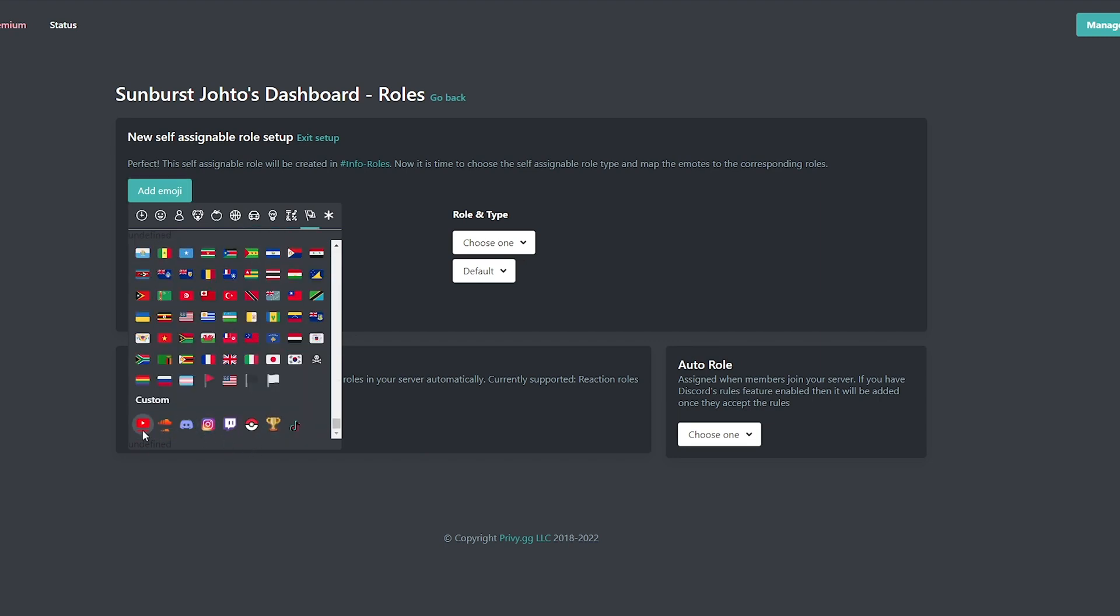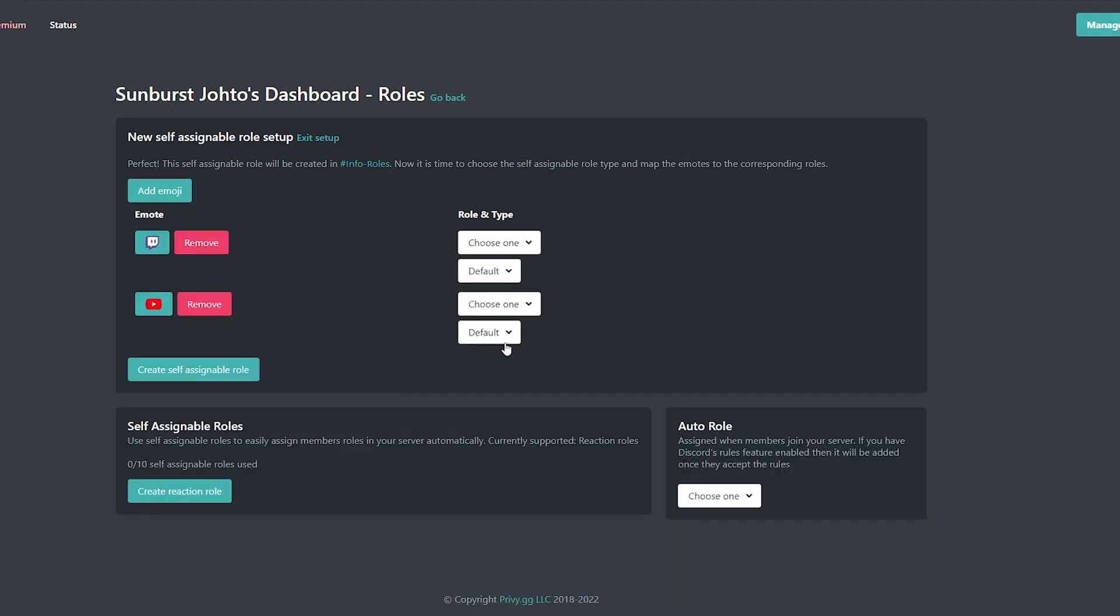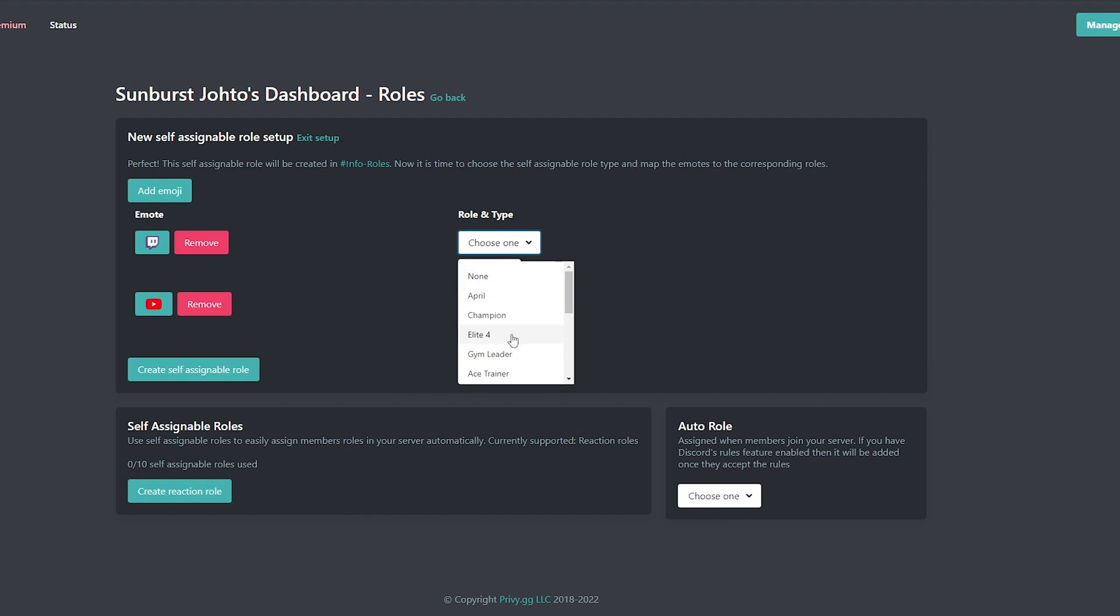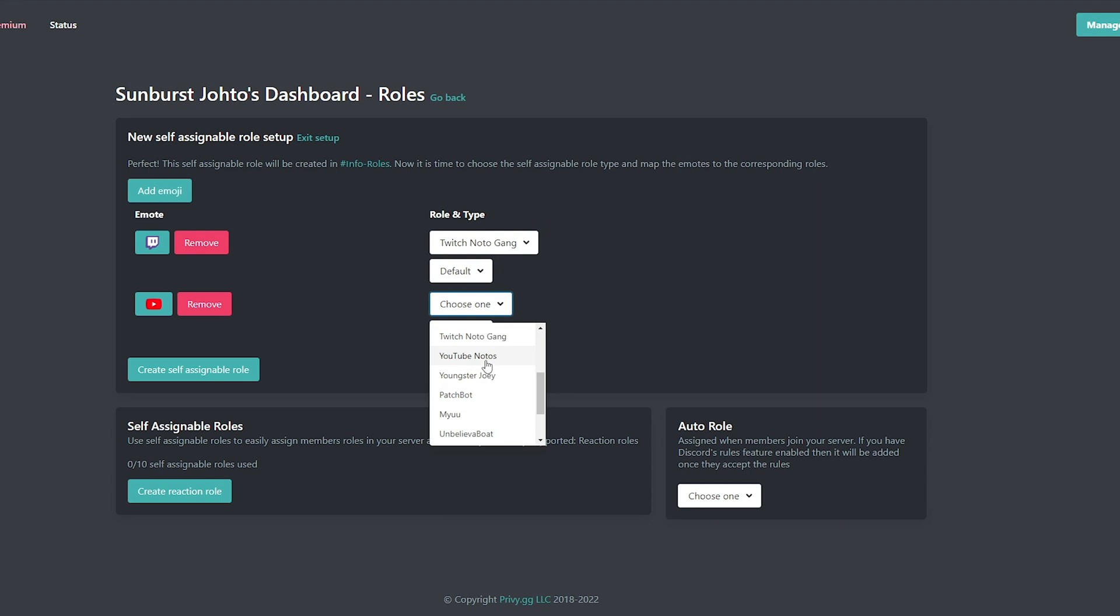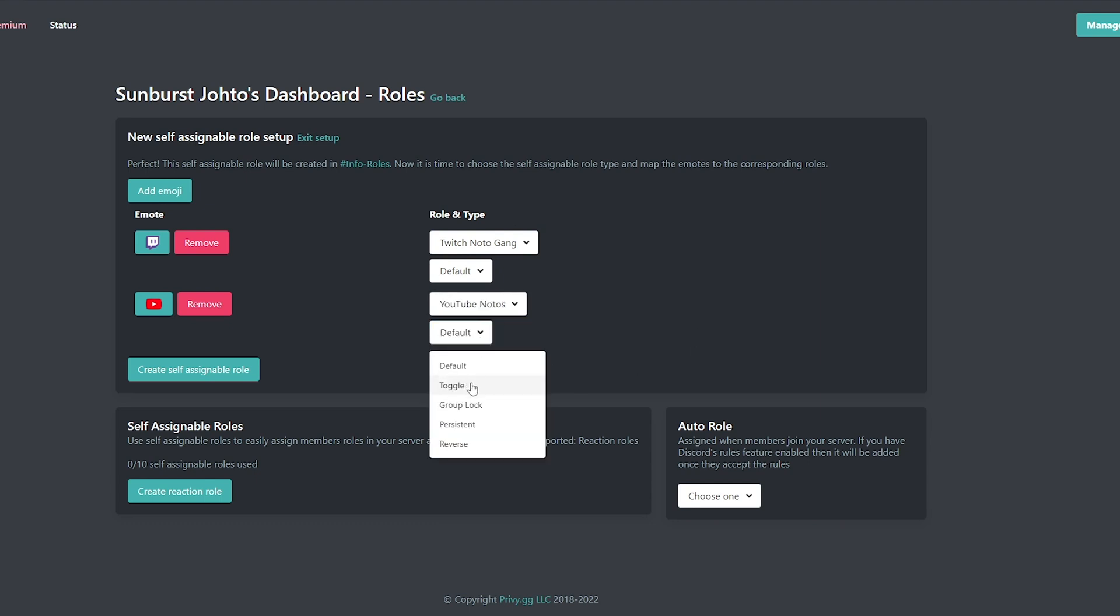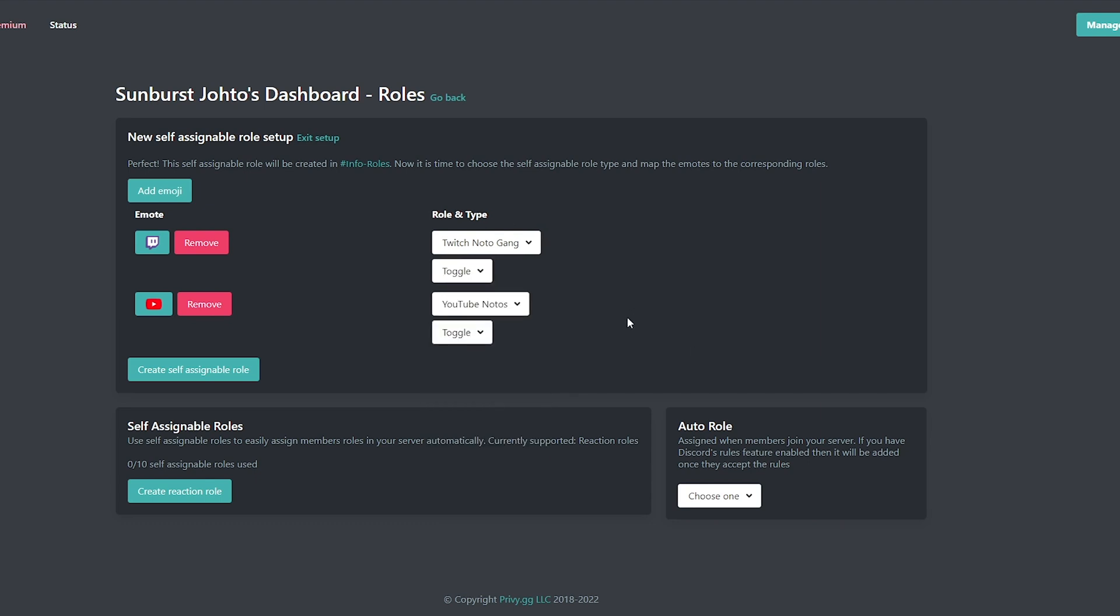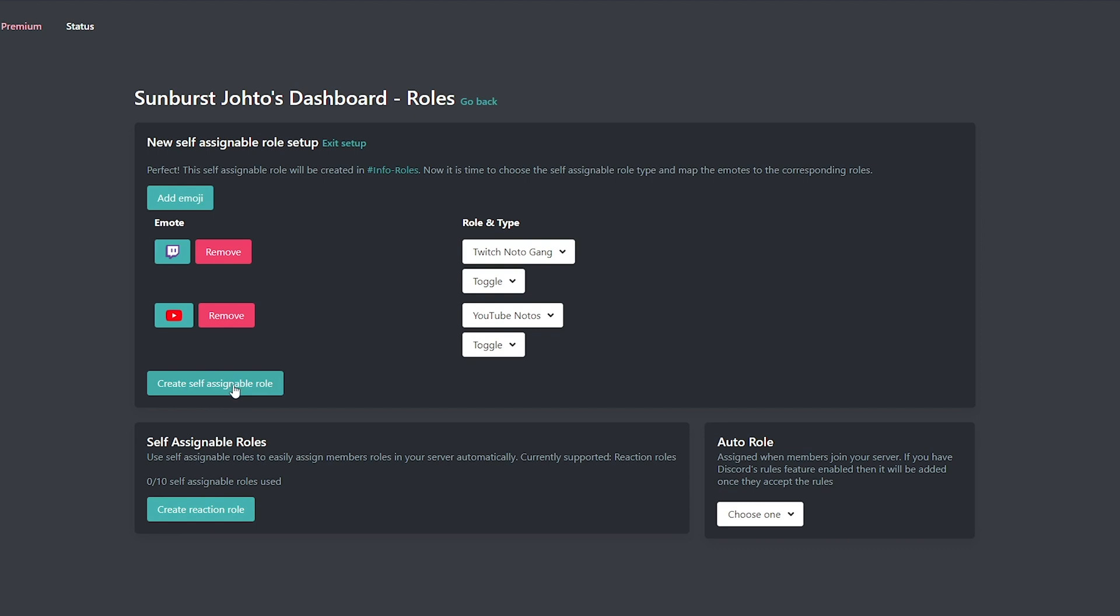We'll add the YouTube one. Then we can do settings here. So make sure you change it to the role you want. So my Twitch one is Twitch notif gang and my YouTube is YouTube notifs. And we're going to change both of these to toggle. Toggle pretty much means that they click it once, they get the role. If they click it again, they don't get the role or the role gets taken away from them. Create self-assignable role.